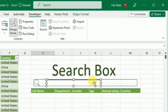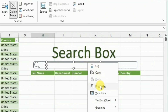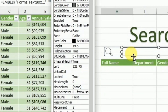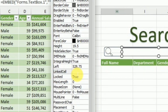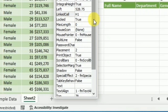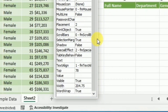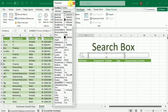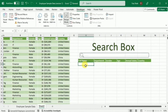Once I draw this text box, I have to make some adjustments. I will right-click it and select Properties. In this array of options, I will make two adjustments. First, I have to link this search box to a cell — I will go to LinkedCell and write H1, because I want to link this text box to cell H1. The second thing I will do is remove the border by going to SpecialEffect and setting it to 0. After this, I will close the Properties box and the search box is ready.